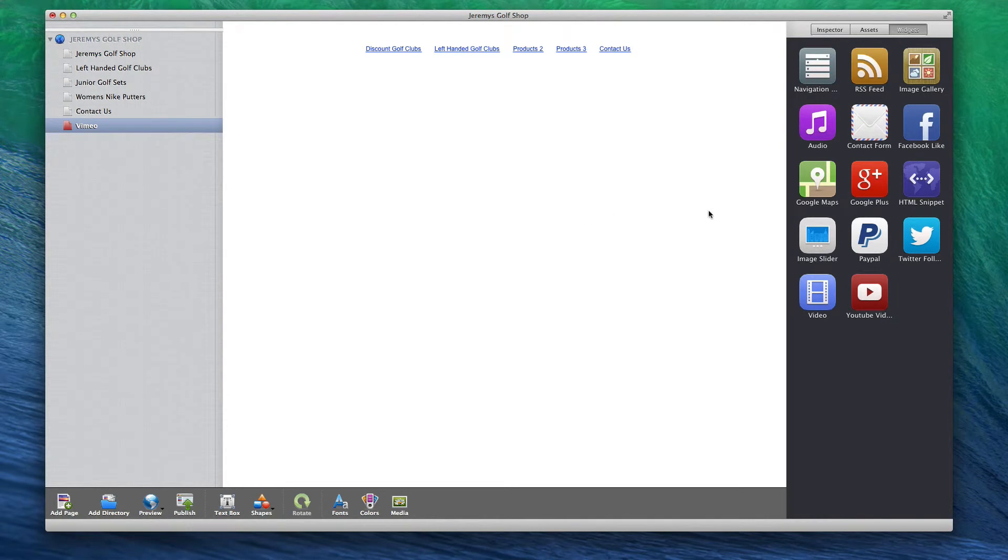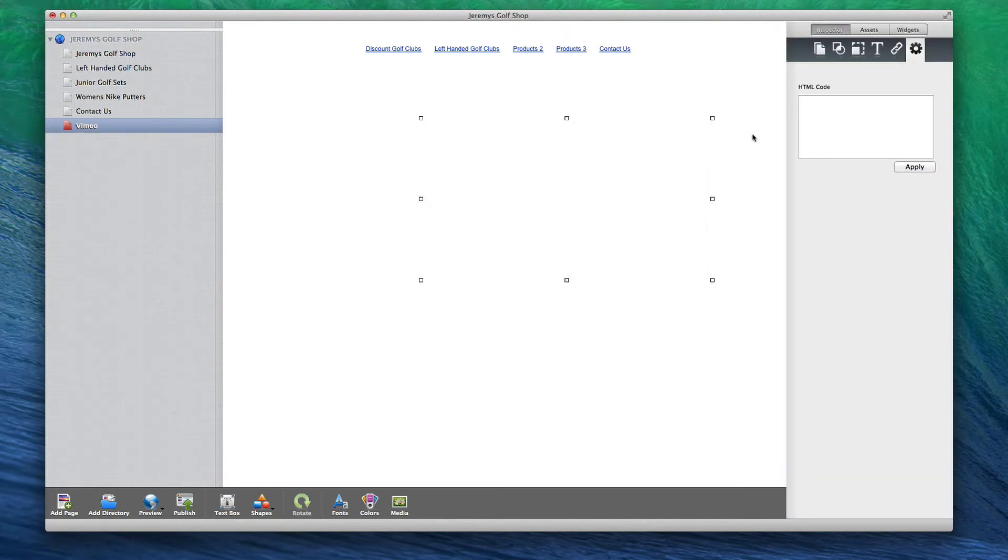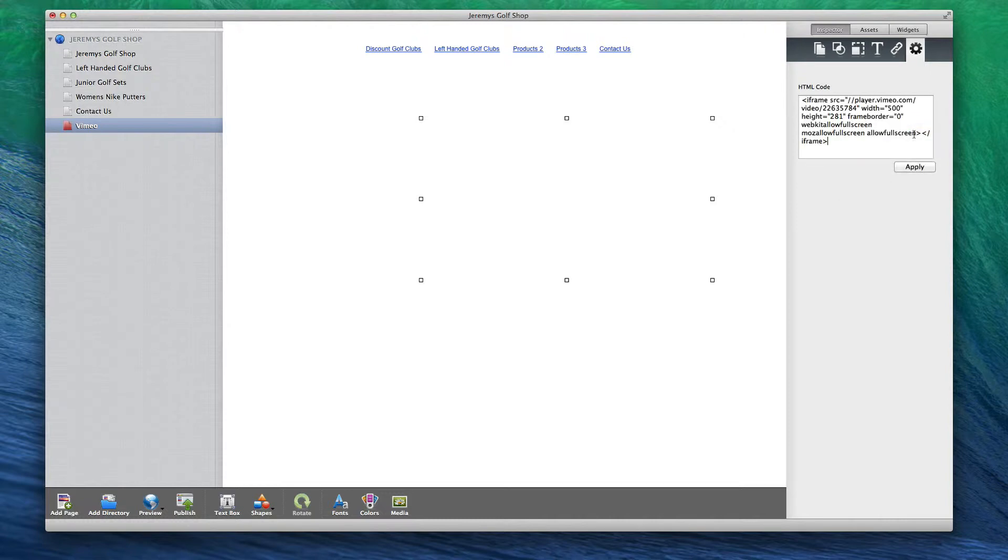Now, paste this code in an HTML snippet in EverWeb. You will notice that when you paste the code, a blank box appears.